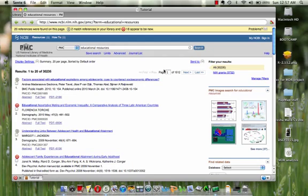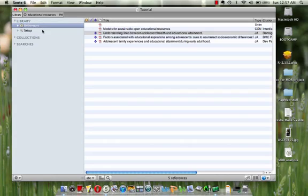So that's basically how you add references through the U of T libraries.